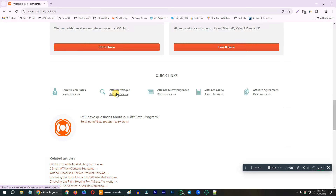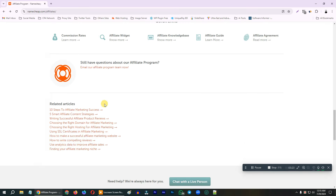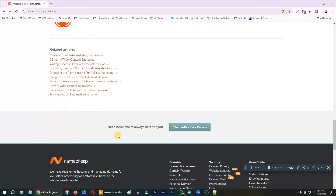We have to make an affiliate widget, so there is a website. We have to add a website. We have to make an affiliate guide, we have to make an affiliate agreement — everything we have to make. We have to make a landing page.